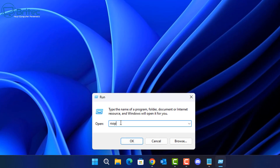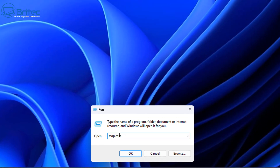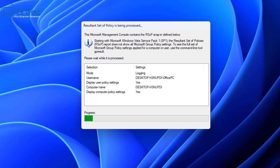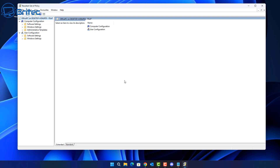Go to the Run box and type this command: rsop.msc, then press Enter. This will also give you all of the policies that have been applied to that computer. It's going to do a scan on your system and once it's finished that scan it will give you a list. There you go — it's opened up the policy window.